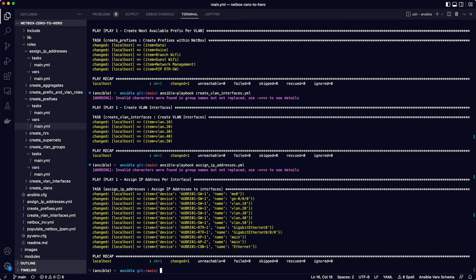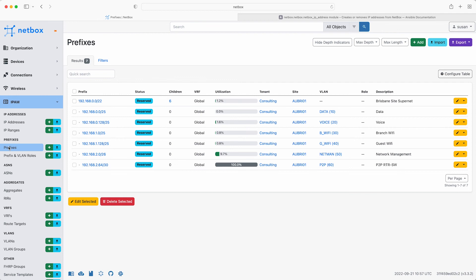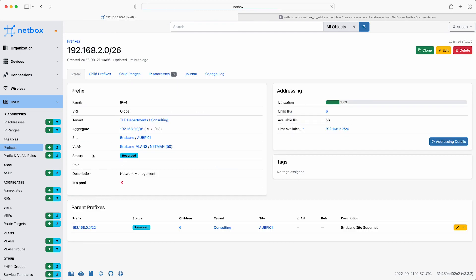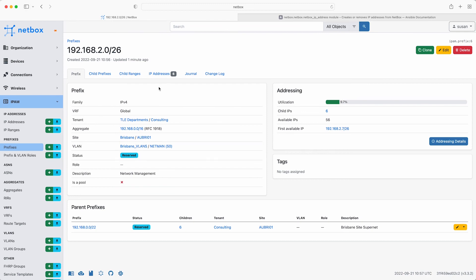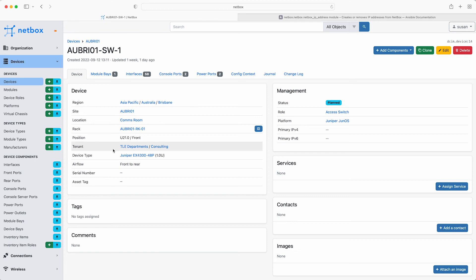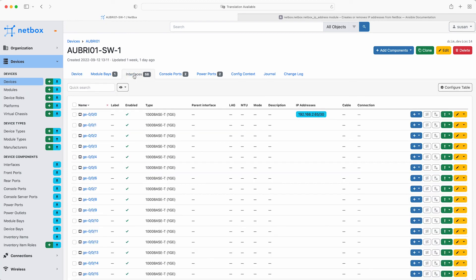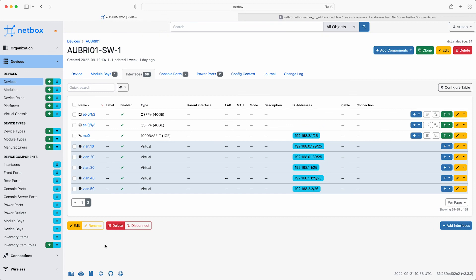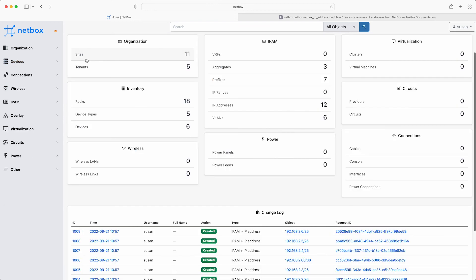So flip back to the web interface and check the results. Starting with the prefixes, the supernet of 192.168.0.0.22 now has six child prefixes. And if you click on 192.168.2.0.26, for example, this is the network management prefix. This is assigned to the Netman VLAN 50 in the Brisbane VLANs group. There are six IP addresses in use. And if you click the first one, it has been assigned to interface ME0 on the switch. If you click on the device name and then interfaces, you can also see the IP address it was assigned to interface GE000. Then if you click on page two of the results, you can see the other IP address assignments, including the ones to the newly created virtual routed interfaces for each VLAN. So finally, click back on the homepage and now you can see that there are now three aggregates, seven prefixes, twelve IP addresses and six VLANs.